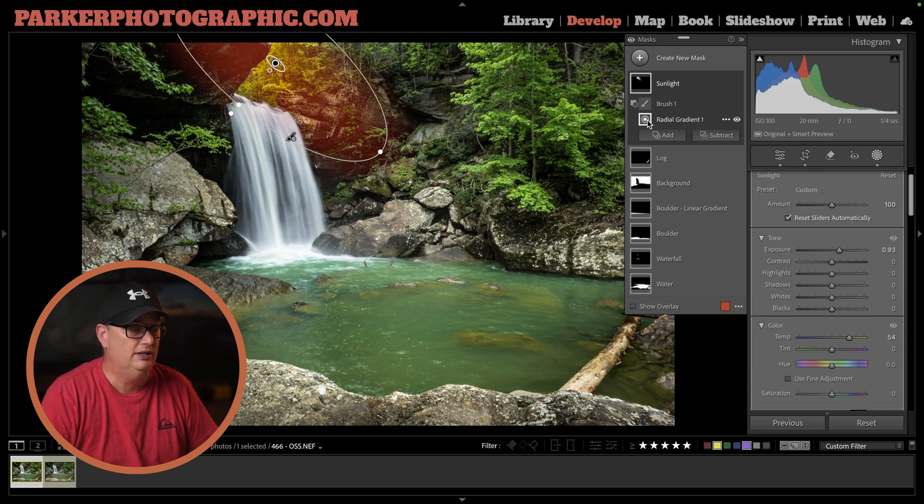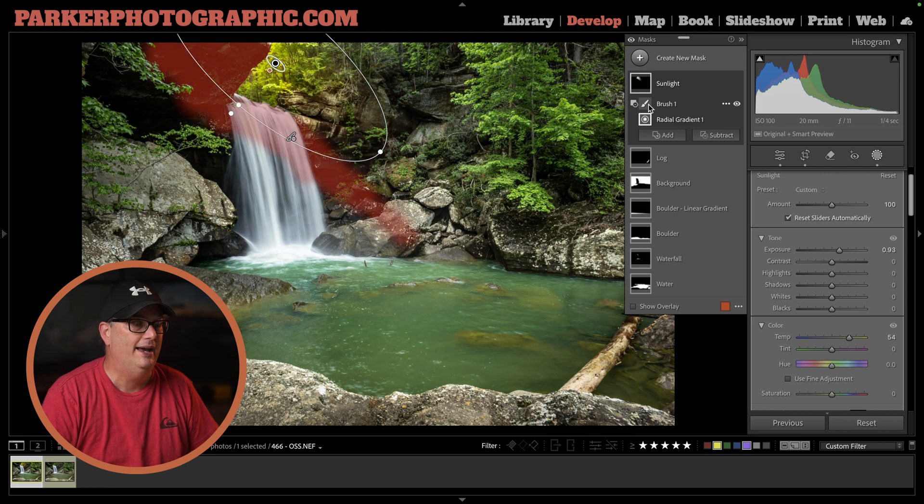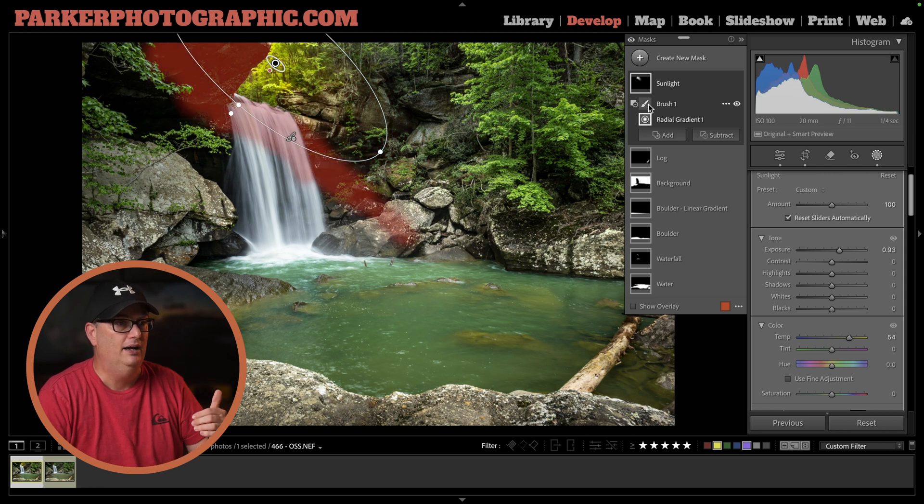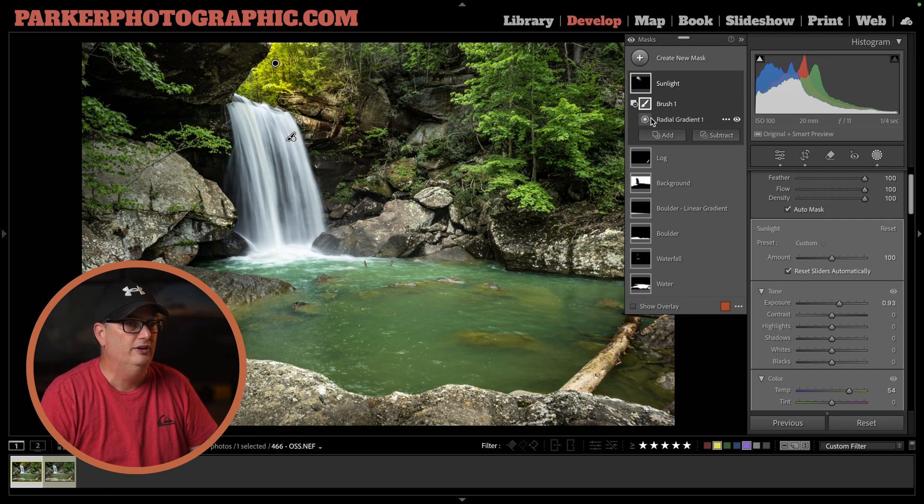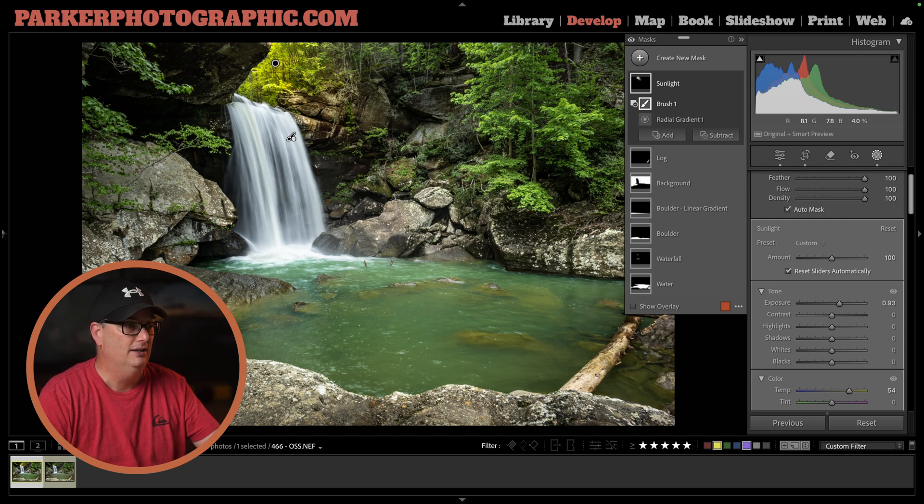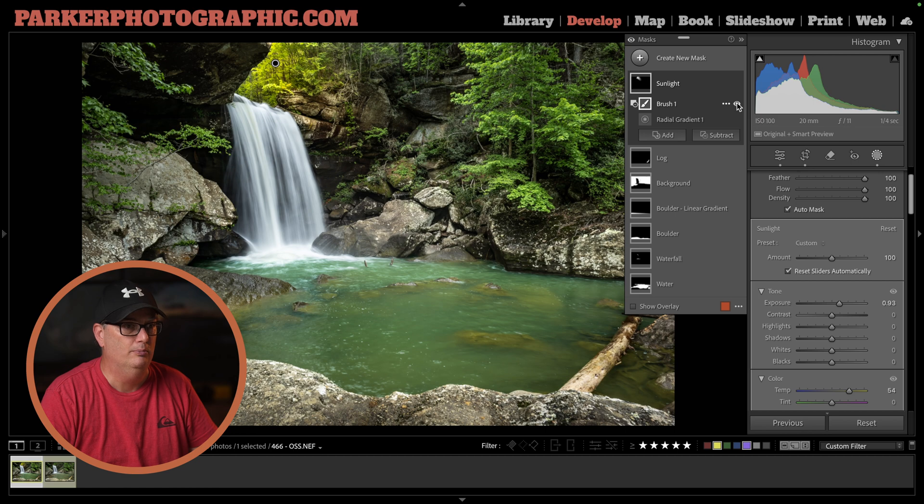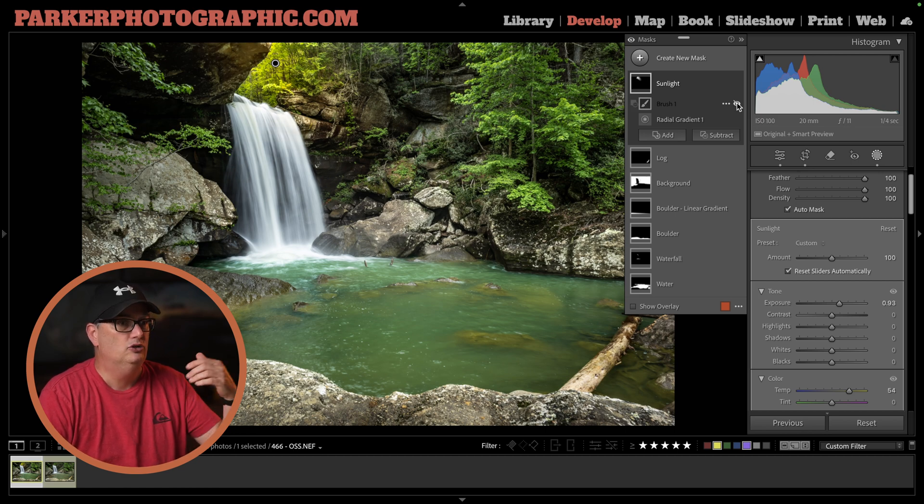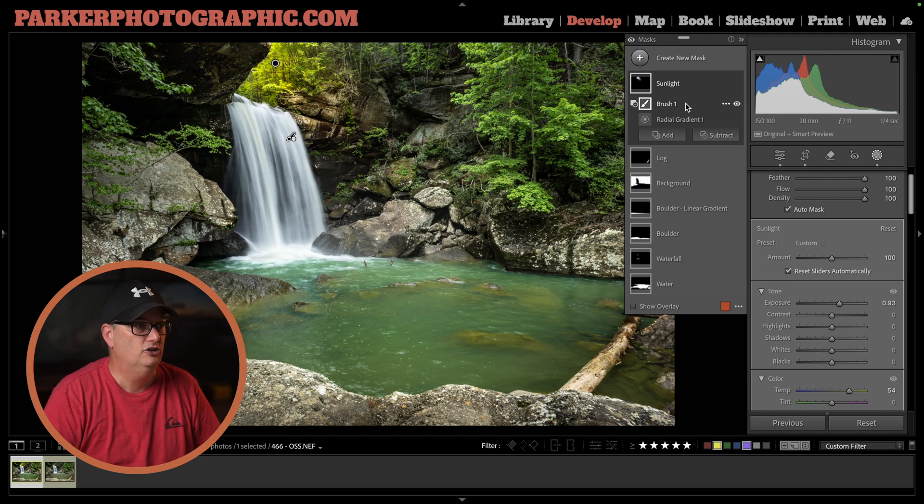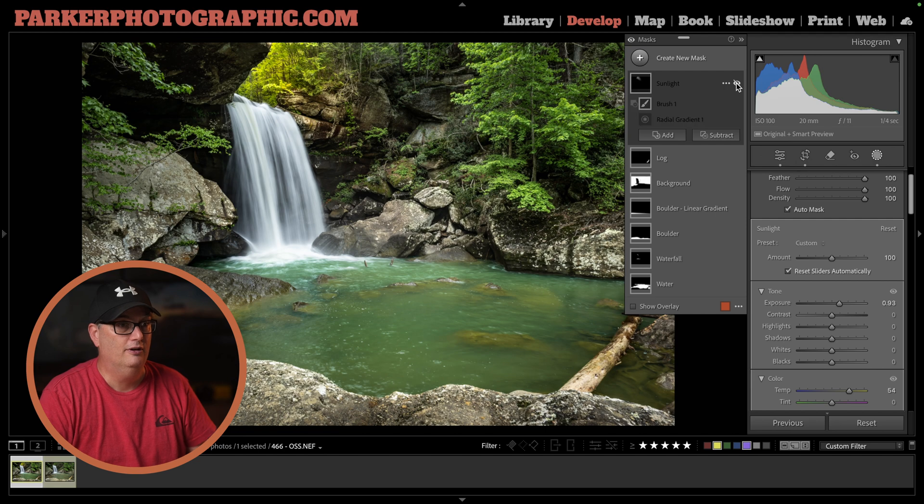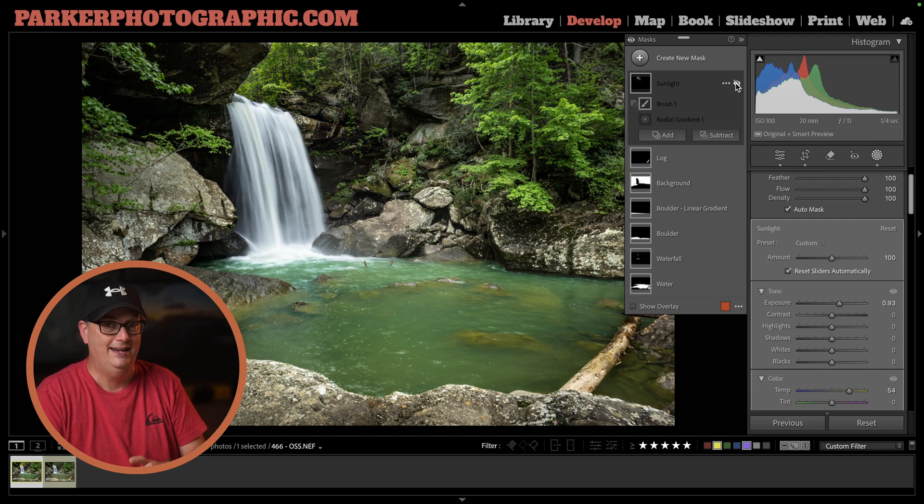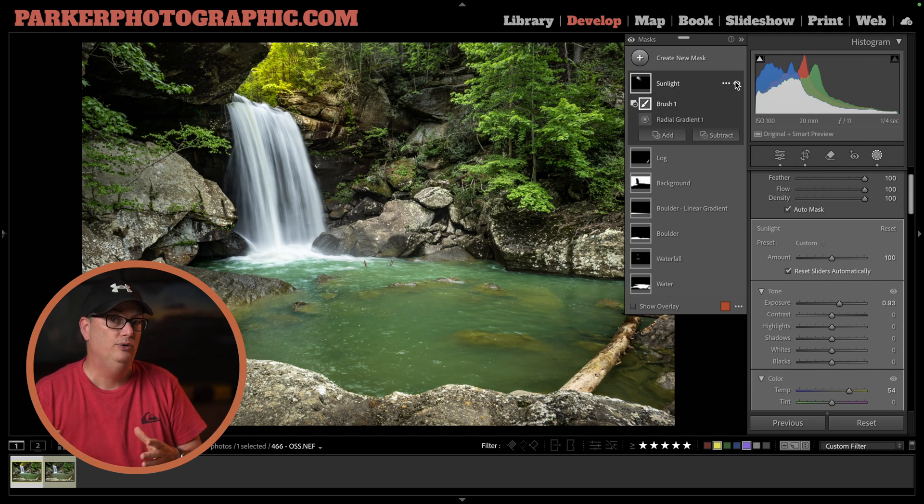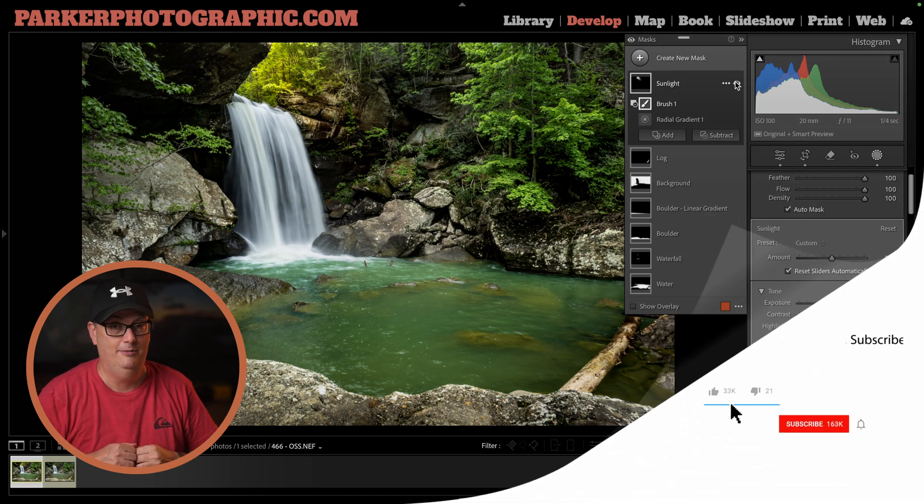What I did was apply a radial gradient, which you can see right there. But then I had to subtract from that gradient with a brush to remove it from the underside of the boulder here, because it's not in direct sunlight. I had to remove it, otherwise it looks fake. That's why I used a brush to remove it from that area. I prefer the sunlight versus not having it. What do you think? Do you like it with or without? Let me know in the comments.